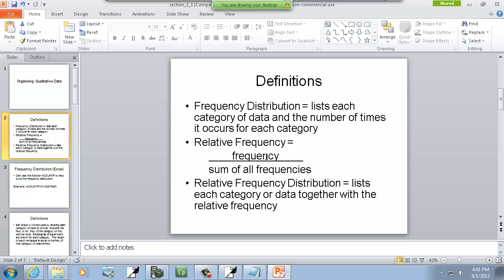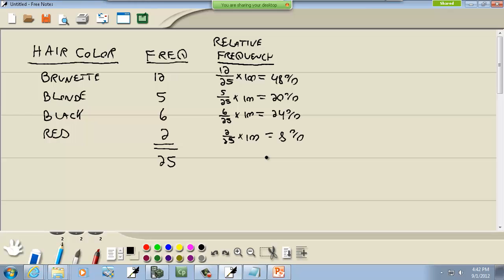Now, the relative frequency distribution lists each category of data together with the relative frequency. So if we include the hair color here with the relative frequency we just found, that's our distribution.